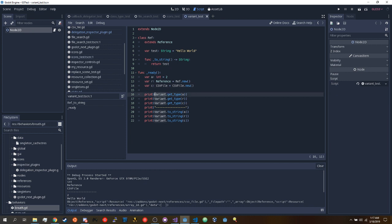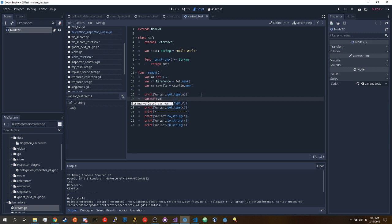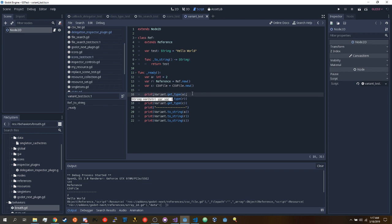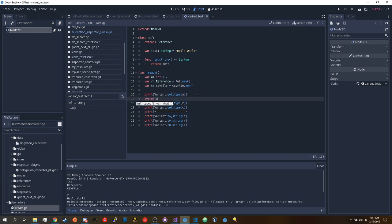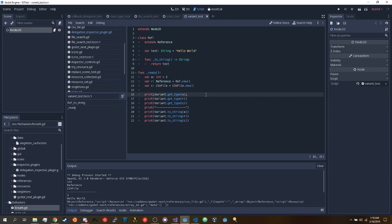The typical approach — using typeof() — doesn't really work for this because it gives you an enum value. If you tried to print typeof(a), you'd end up getting a number — whatever the type int flag is equal to — like one or five or whatever the number is. We don't want that. We want to actually get 'int' as a string, not just a number.